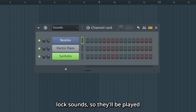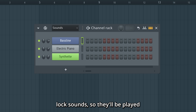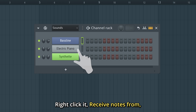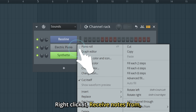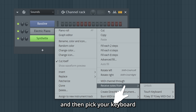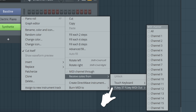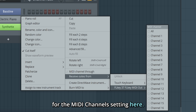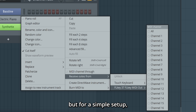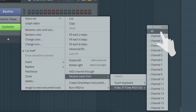You can also lock sounds so they'll be played regardless of what you've got selected. Right click it, choose 'Receive notes from', and then pick your keyboard. For the MIDI channel setting, there are many to choose from, but for a simple setup you can pick all channels.